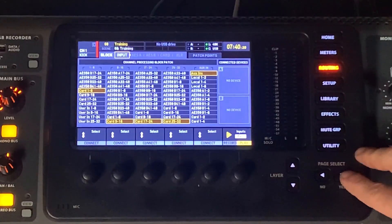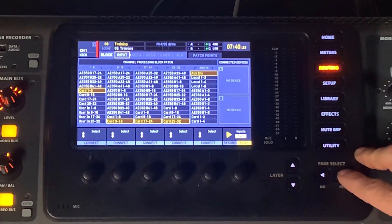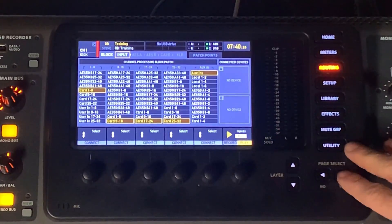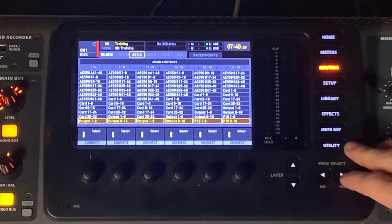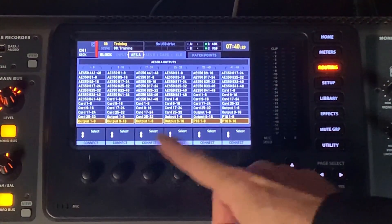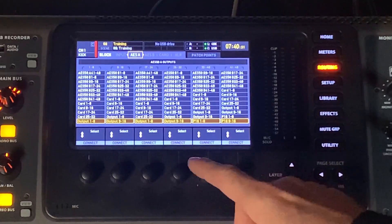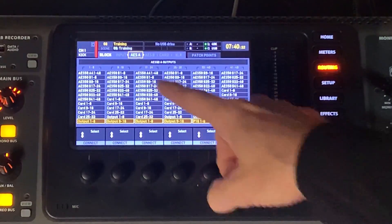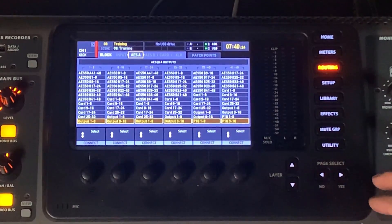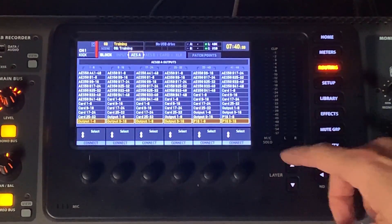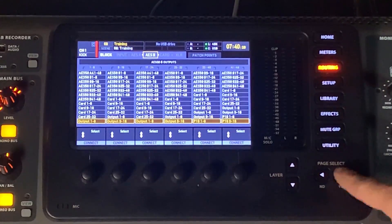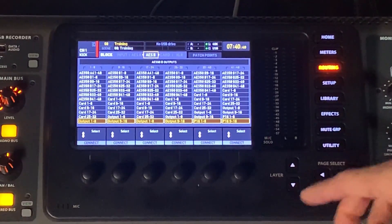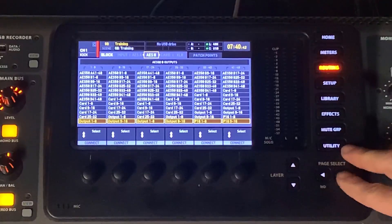Now, the next thing we get to is outputs. Everything else on this block tab deals with outputs. So AES 50A, this is talking about your outputs. What outputs are going out AES 50A back up to your stage box? The next one is going to be AES 50B. What is going out AES 50B?